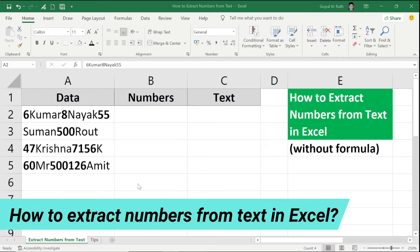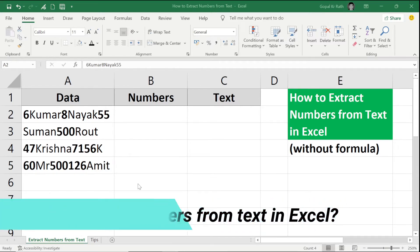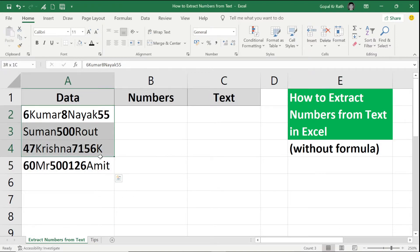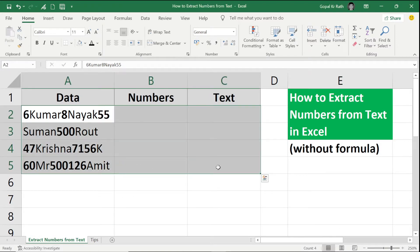How to Extract Numbers from Text in Excel Without Formula. In this tutorial you will learn how you can split the data into numbers and text without using any formula in Excel.